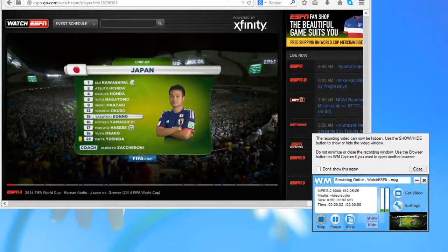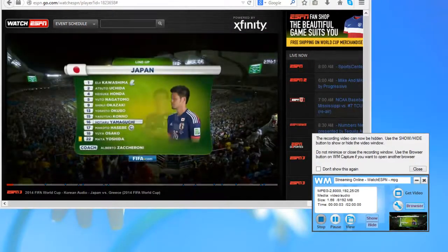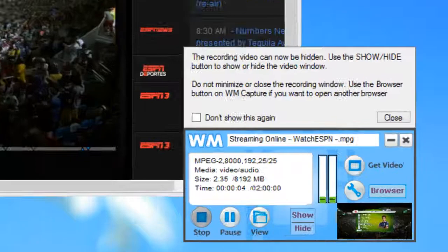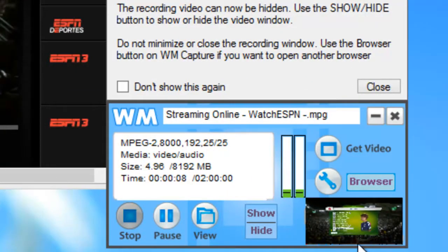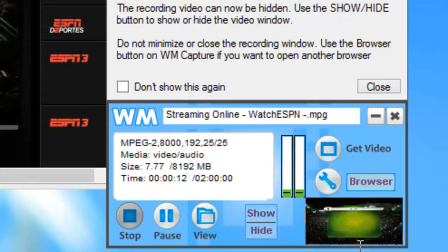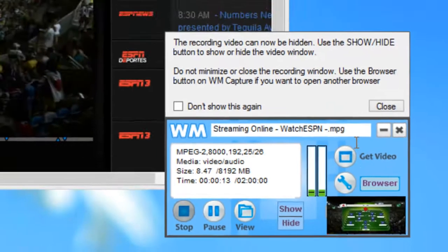Two things happen as soon as I hit record. One, I know that it's recording the window that I want because a miniature version of it appears in the user interface of the program.